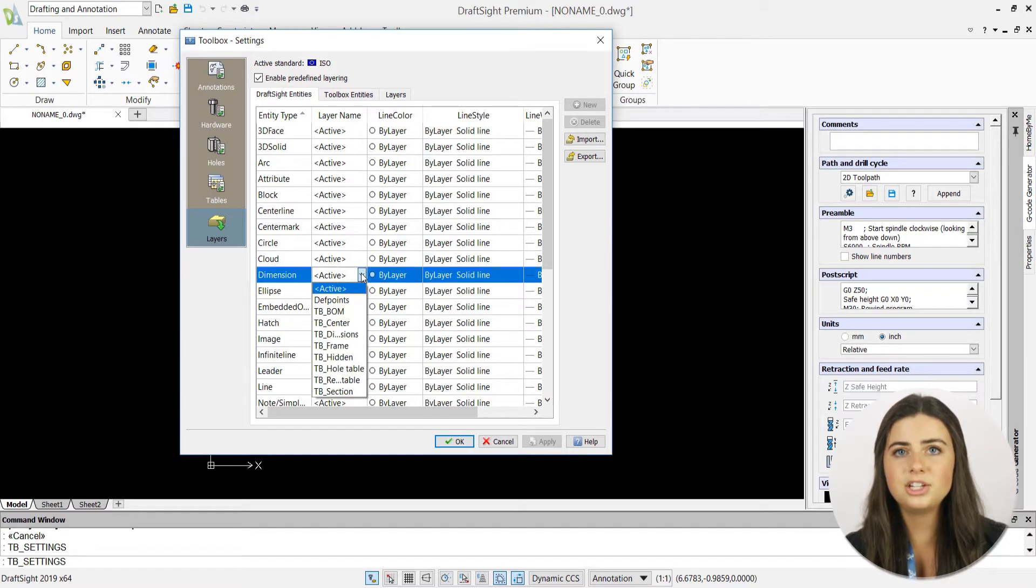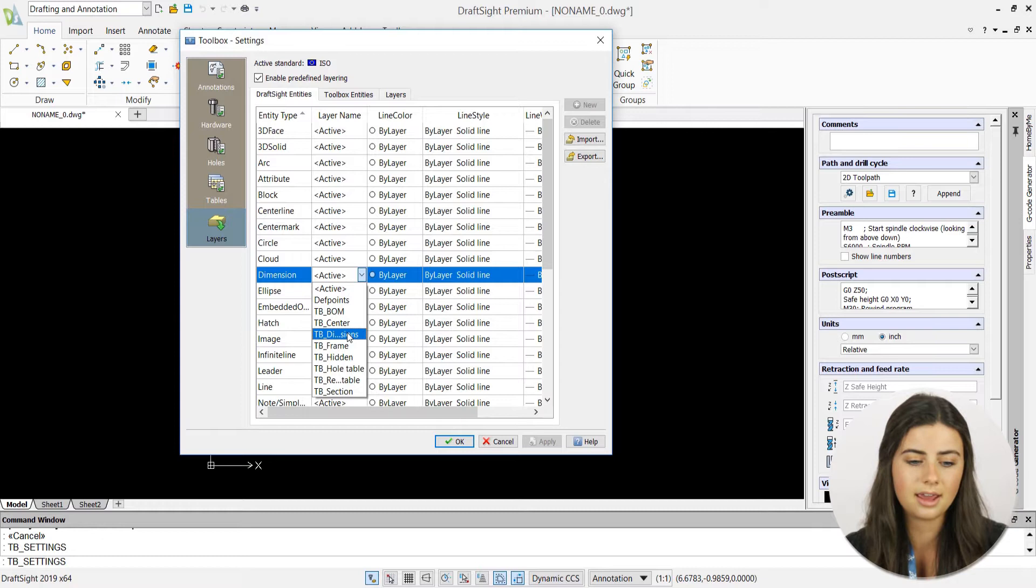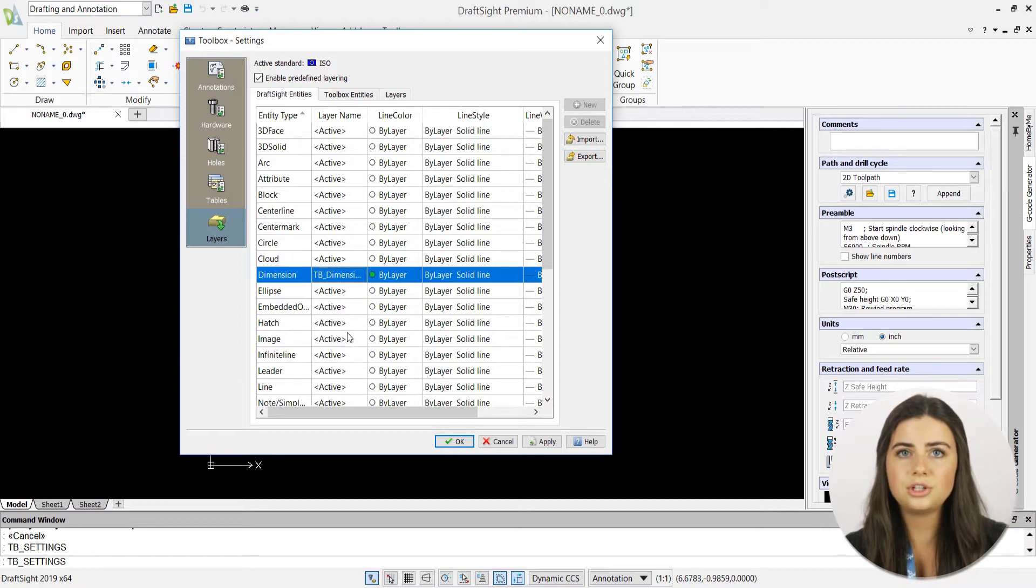By changing the layer name of any entity type and pressing OK, the new layer you choose will become the entity's default layer.